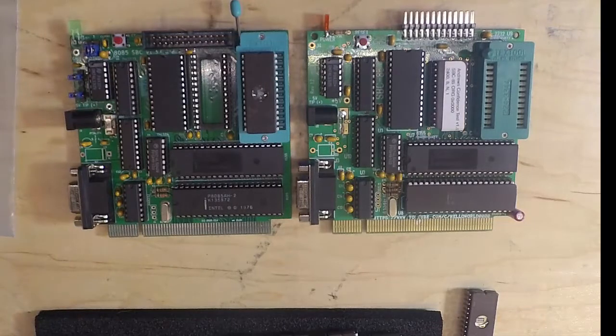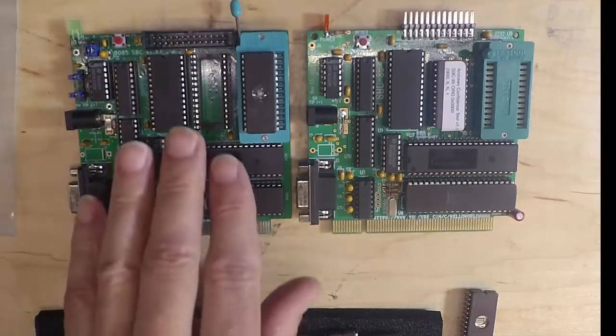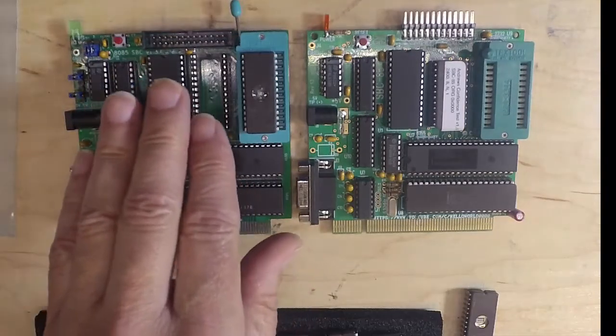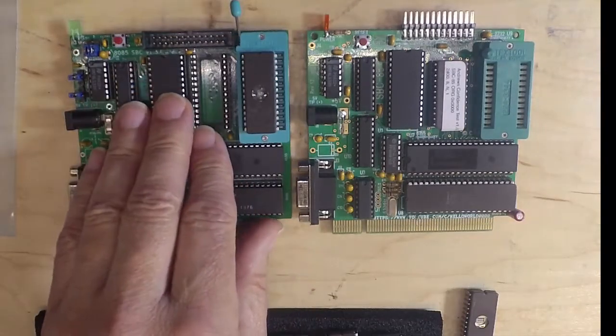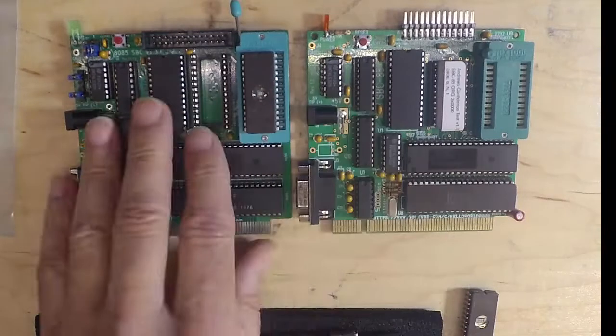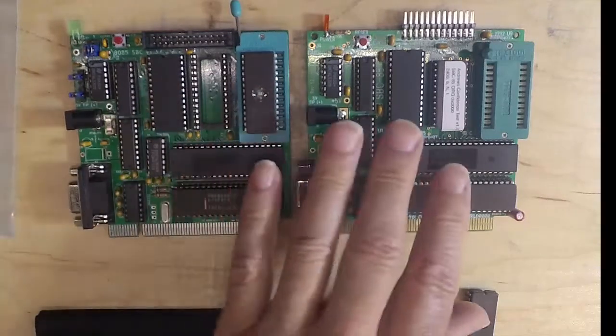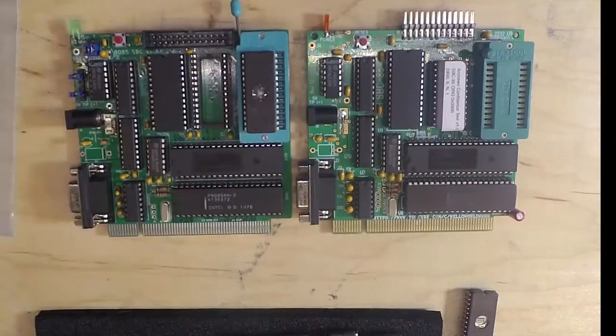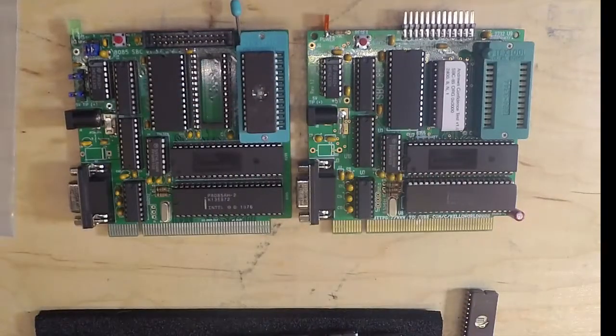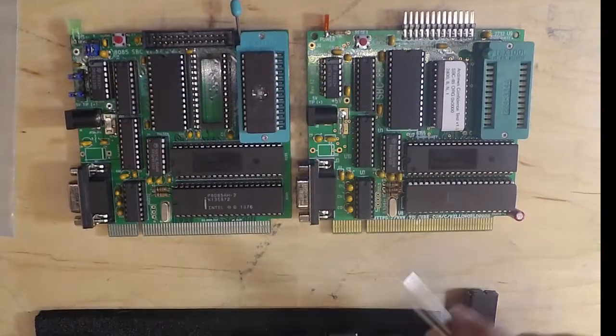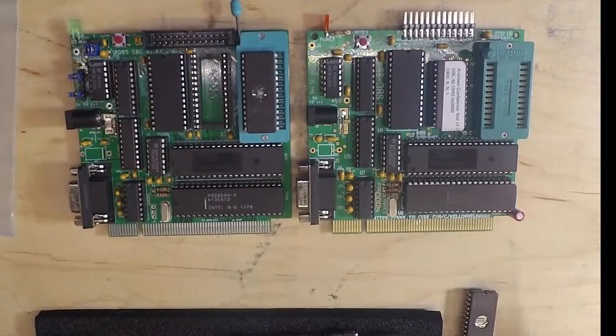You would have to reassemble or recompile your code to move the RAM up. Other than that, if you want to build the version two board, most of the components—there might be a gate that is different—but most components will switch over from version one to version two.